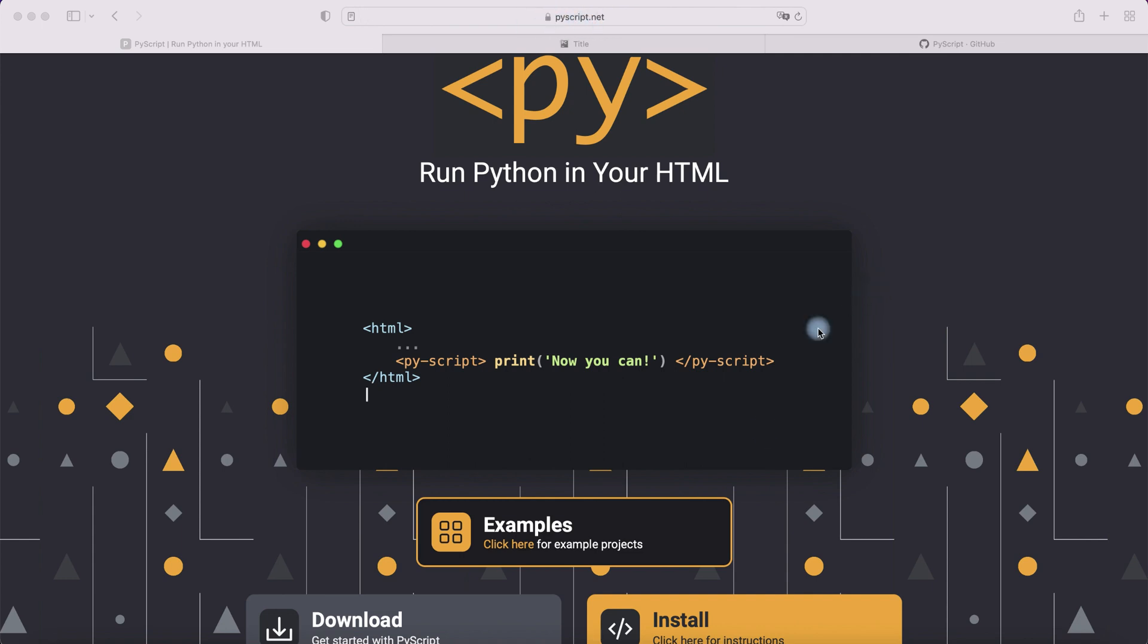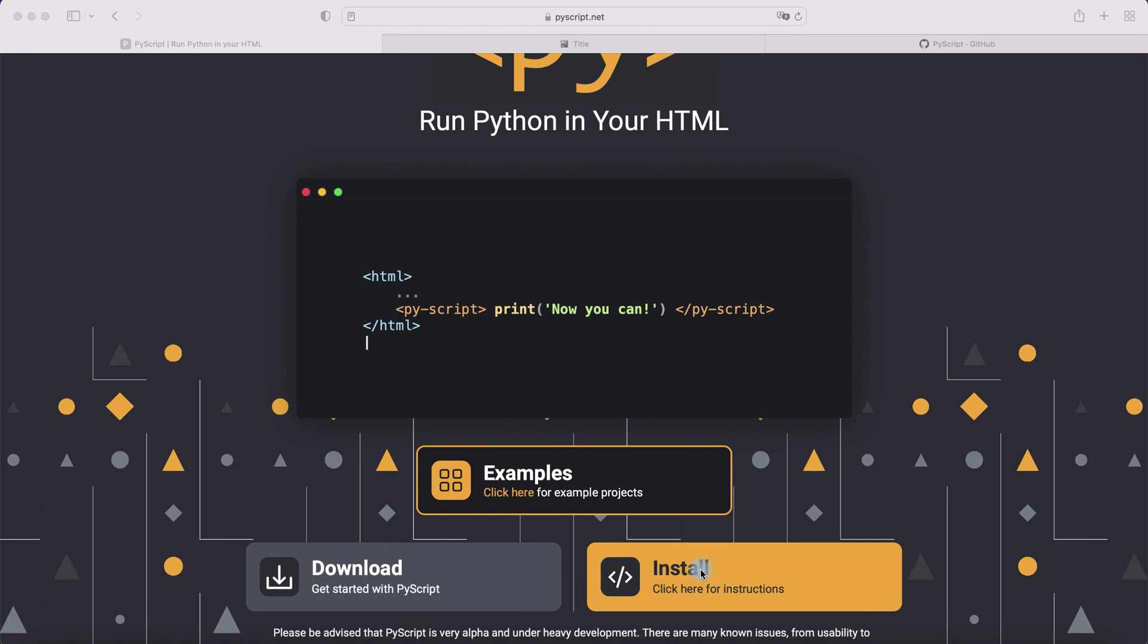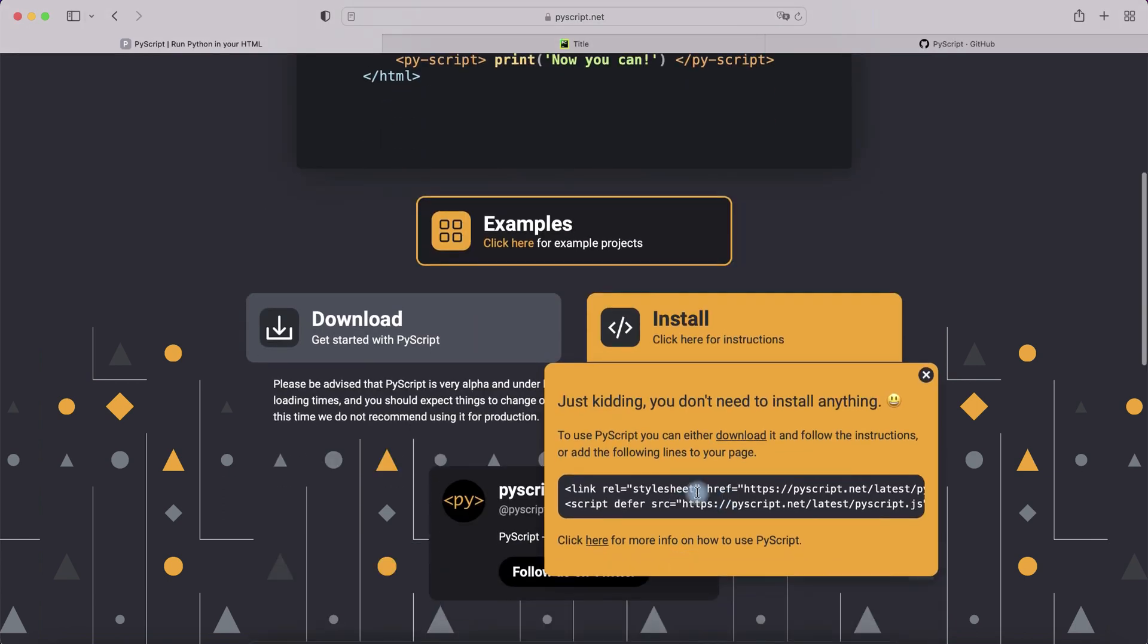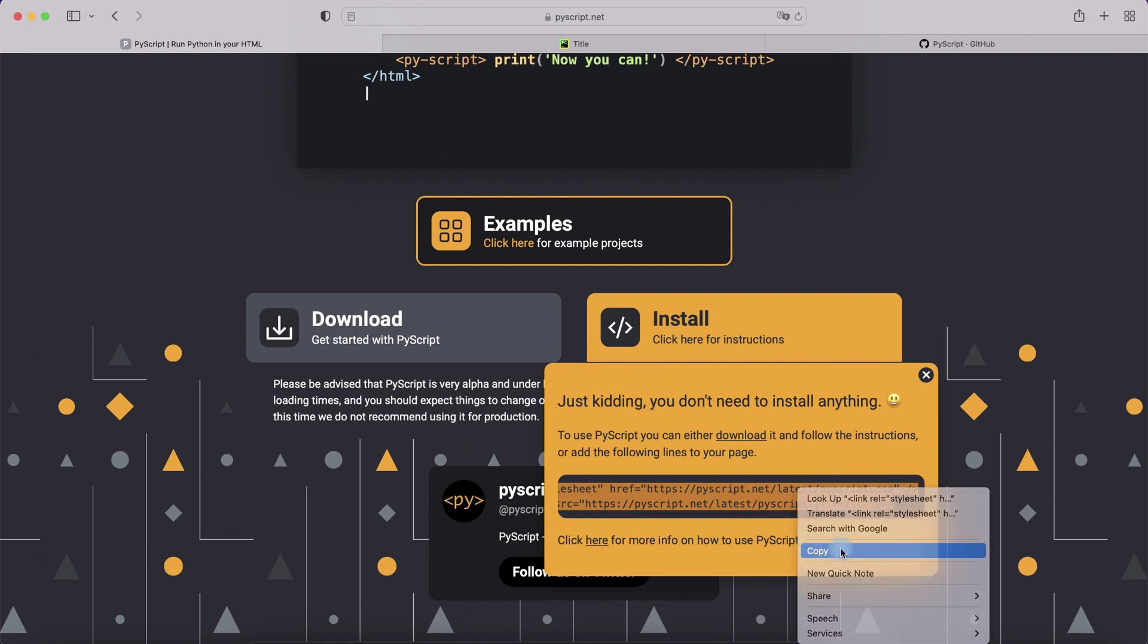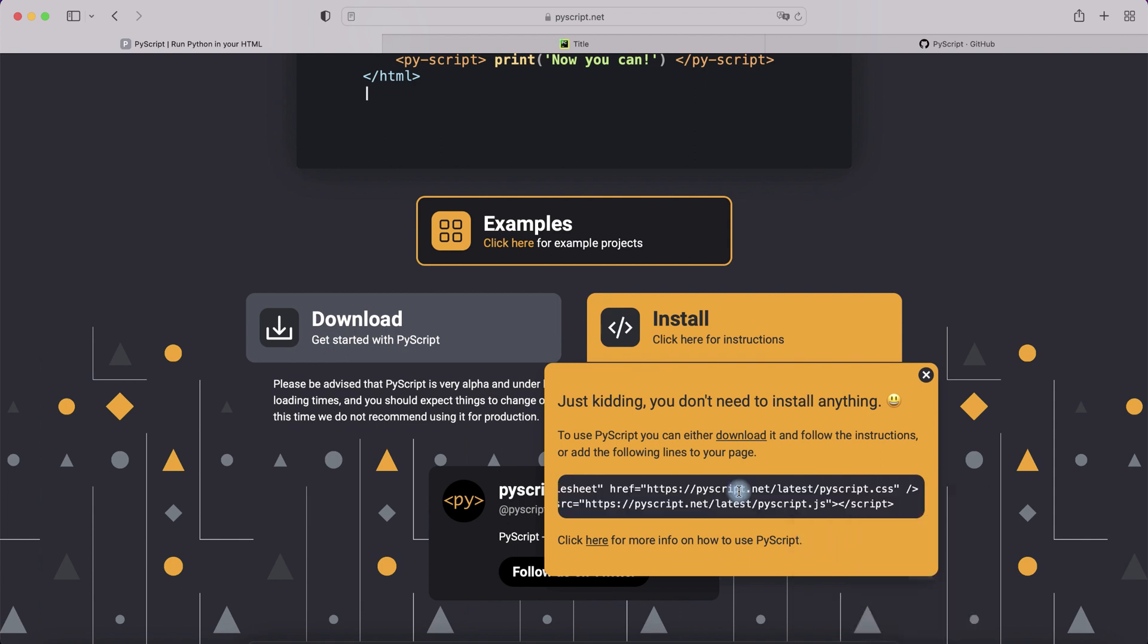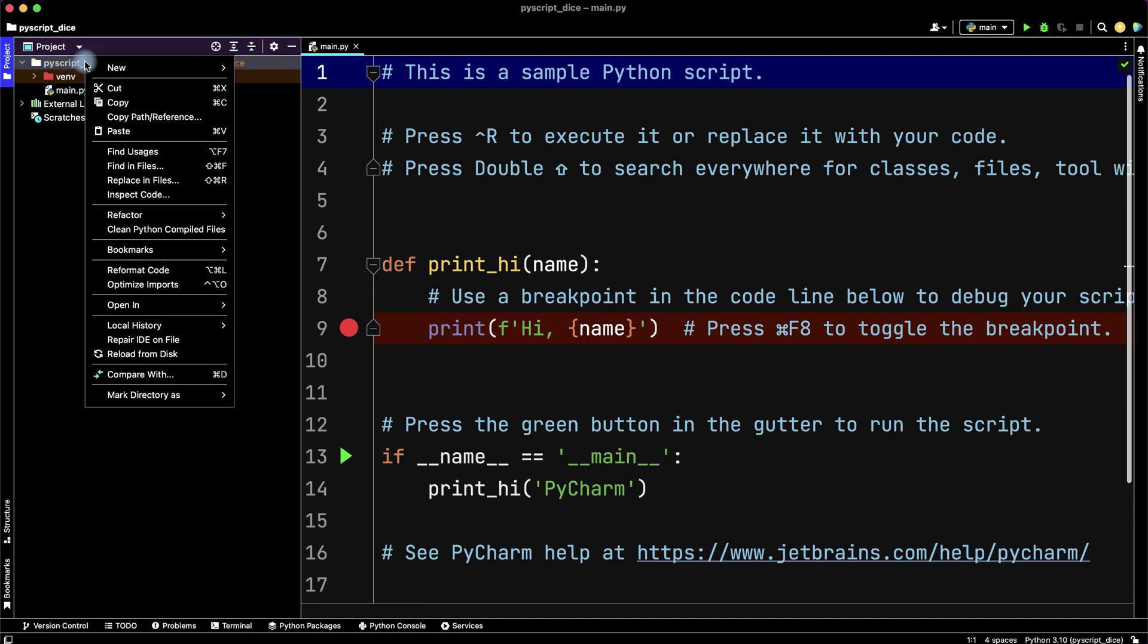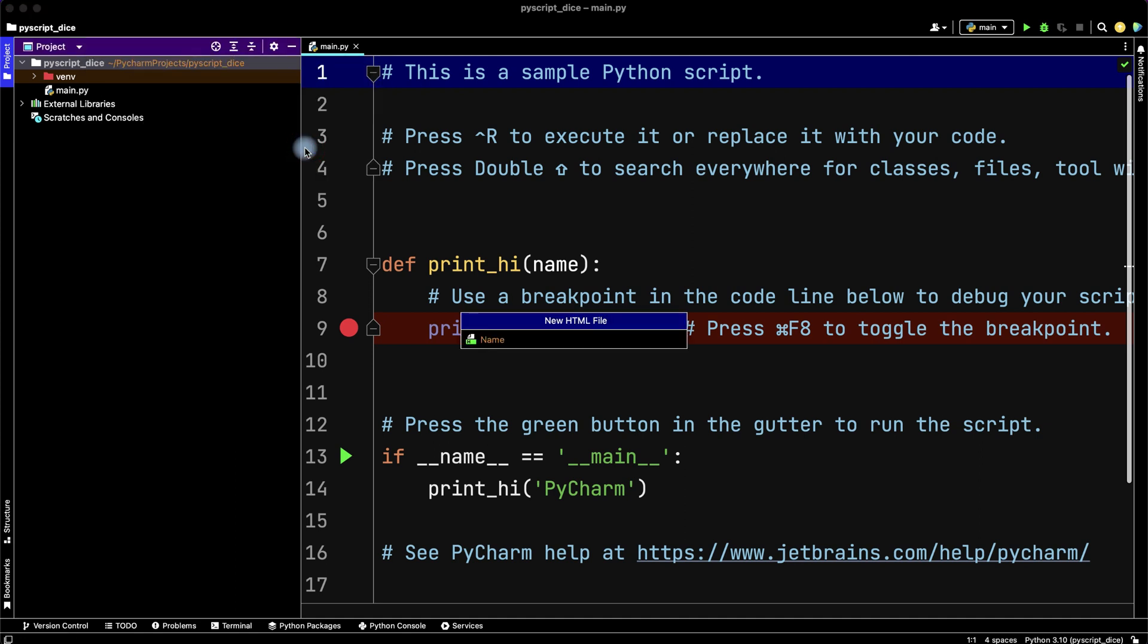On this site, click install and copy this code. Only two lines. Copy it and paste in your HTML file. I will use PyCharm and here we need to create our new HTML file.